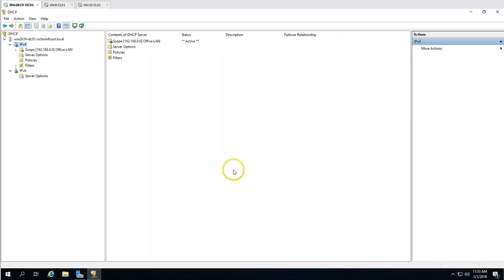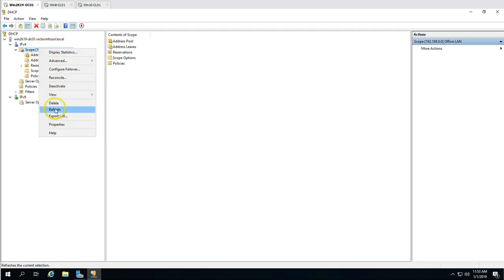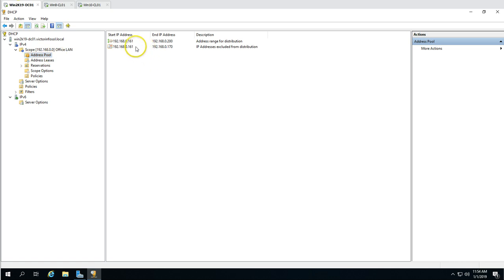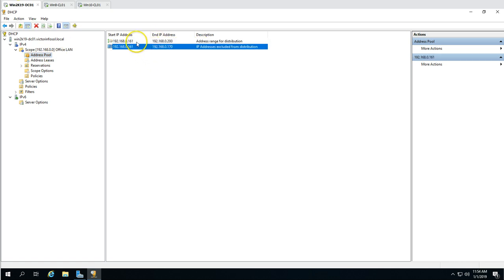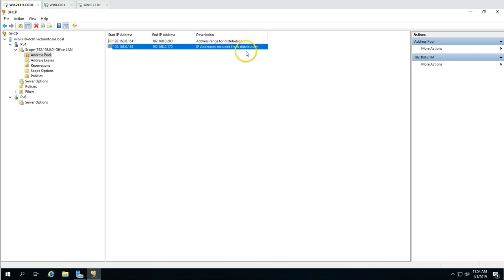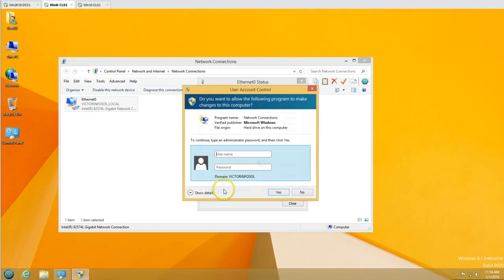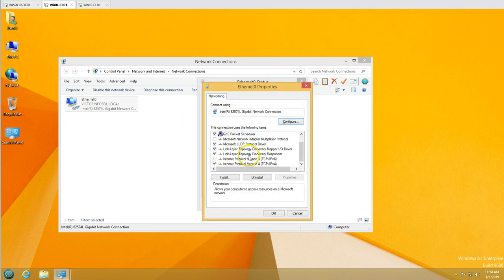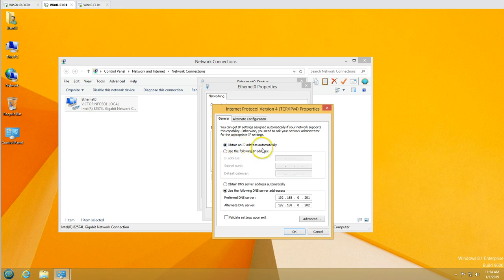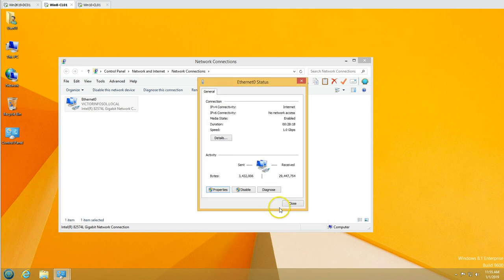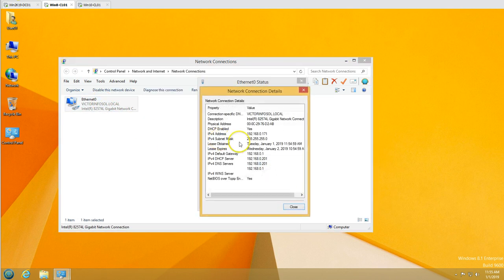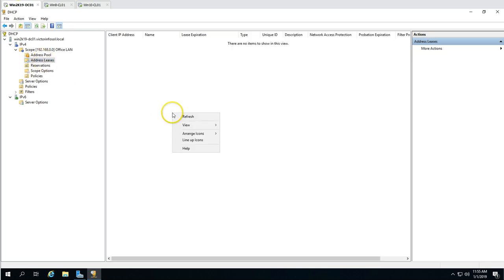Skip WINS configuration and activate the scope. You can now see the scope with the excluded range and the distribution range configured. Go to the Windows 8 client machine, uncheck the static IP, and select Obtain an IP address automatically. The machine will discover the DHCP server and receive an IP address from the scope we just configured. In the DHCP console under Address Leases you can see the lease for this machine.